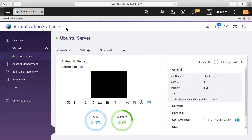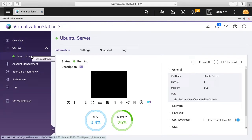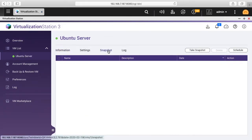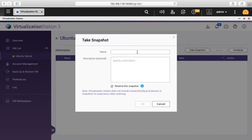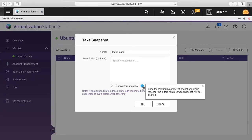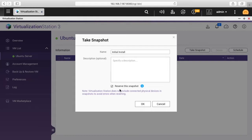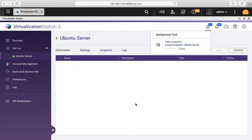I'm in Virtualization Station with the Ubuntu Server selected under the VM list. I'll click on the Snapshot tab, then click Take Snapshot. I'll type 'initial install'. There's an option here for Reserve This Snapshot — clicking the info icon says that once the maximum number of snapshots, 32, is reached, the oldest non-reserved snapshot will be deleted. I'll keep this selected and click OK. It's now creating a snapshot.